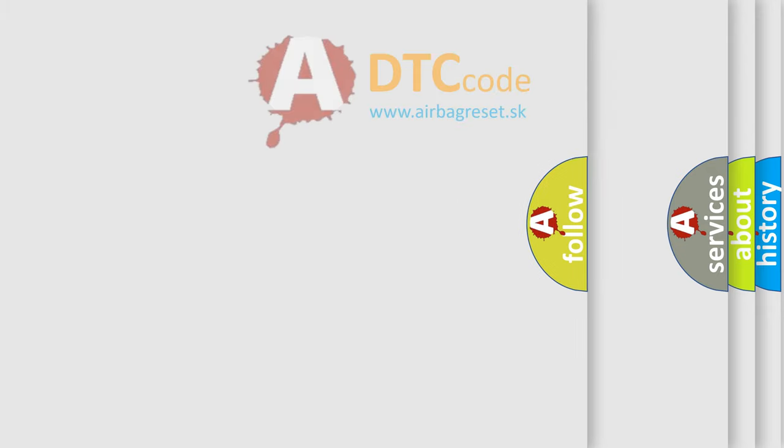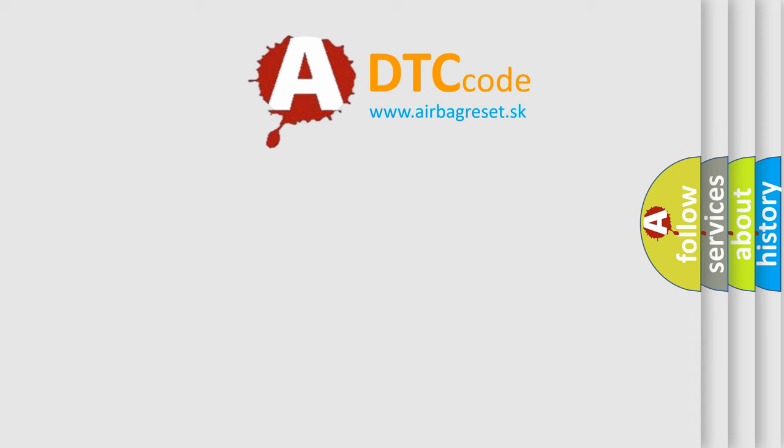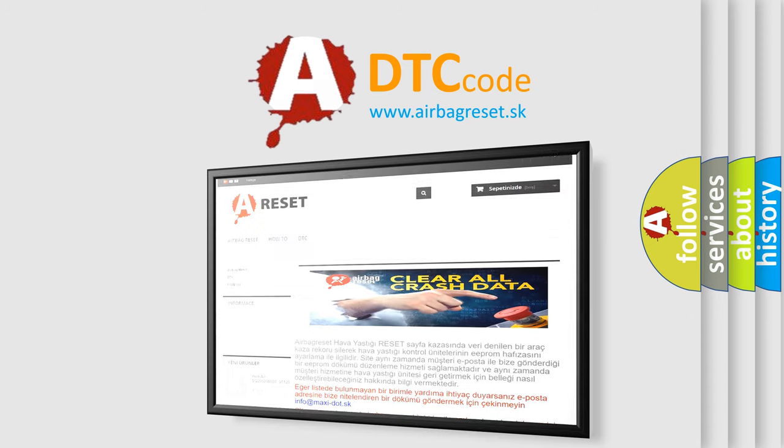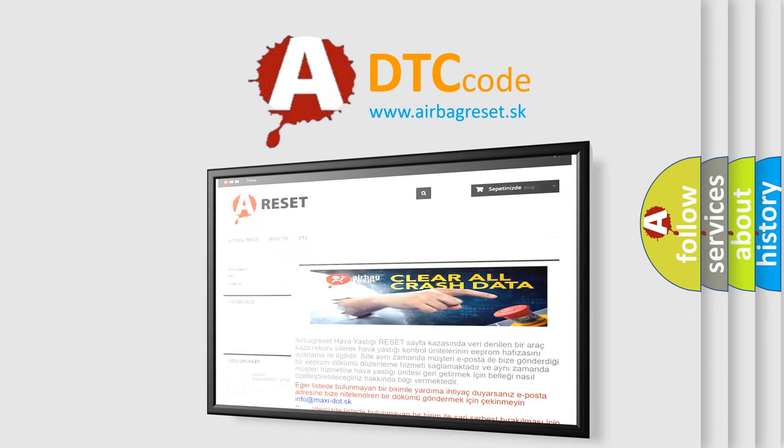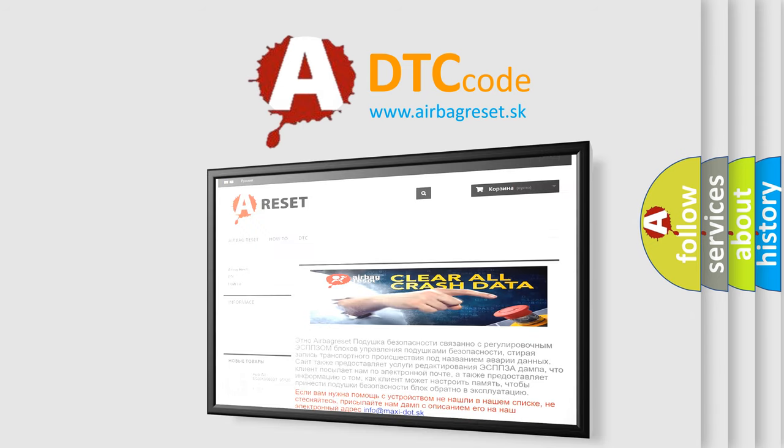The Airbag Reset website aims to provide information in 52 languages. Thank you for your attention and stay tuned for the next video.